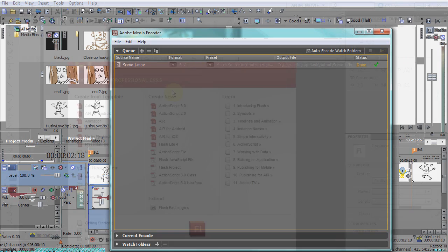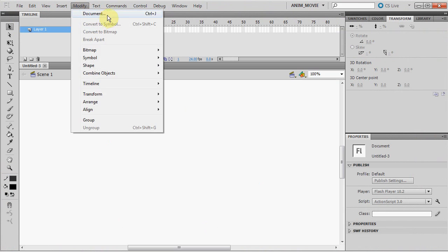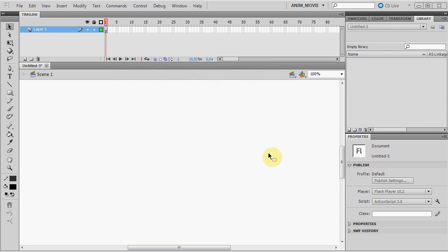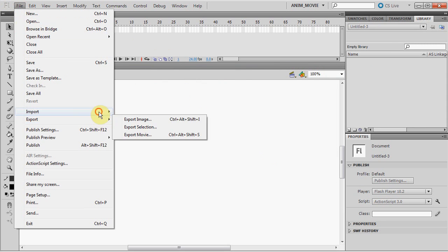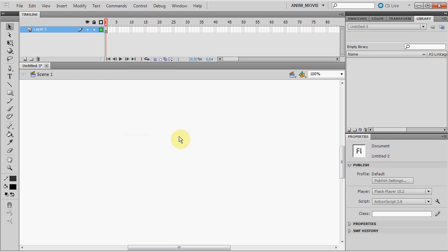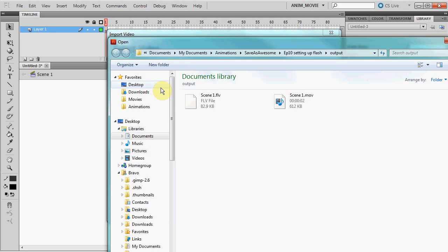Now we can open Flash. Just like I mentioned in our previous video, I want to make my document 1280 by 720 and 24 frames per second. Now go to File, Import, Import Video. On your computer, select the location of the FLV file.